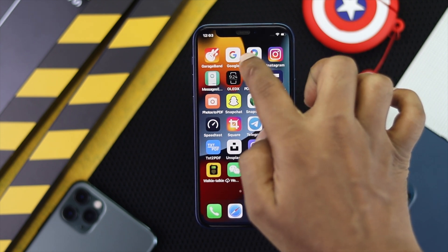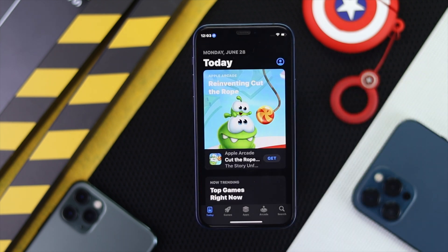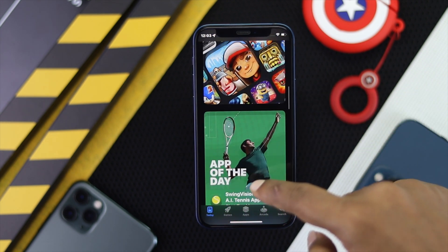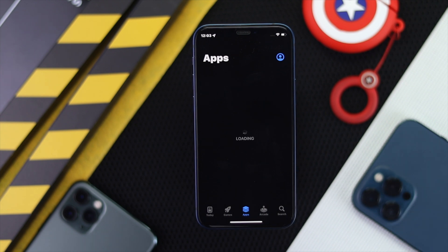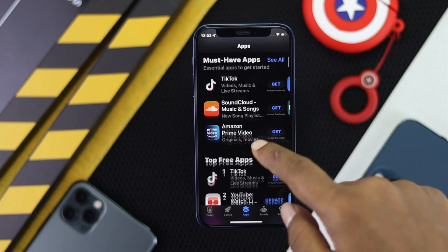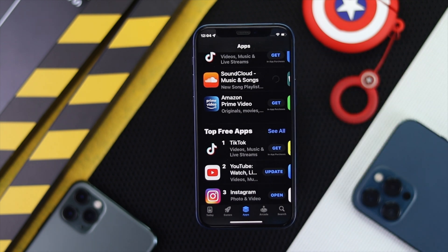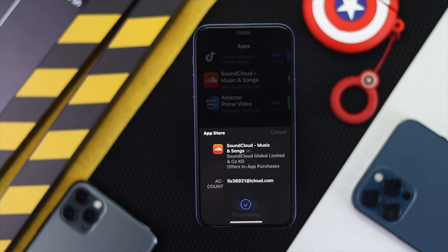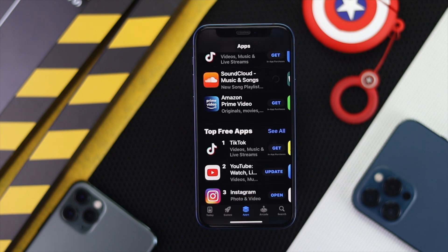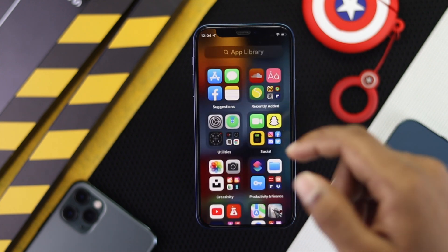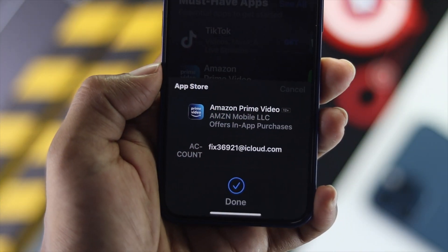Now go ahead and open up your App Store and start downloading an application. For example, I'll download SoundCloud — if I tap Get and then tap Install, it will start installing almost instantly without asking for the password. That's how simple and easy this is.